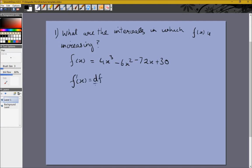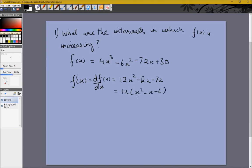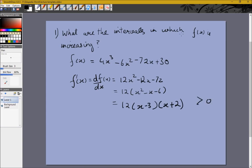So we calculate f'(x) = df/dx, which comes out to be 12x² - 12x - 72, which we can also write as 12 times (x² - x - 6). We can also factor this as 12 times (x - 3)(x + 2), and we want this to be greater than zero so that the function is increasing.